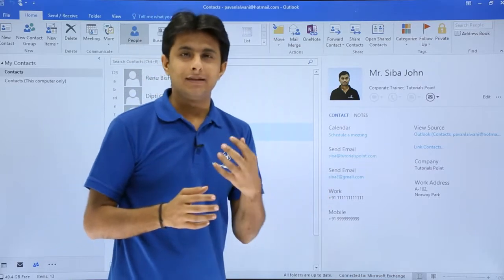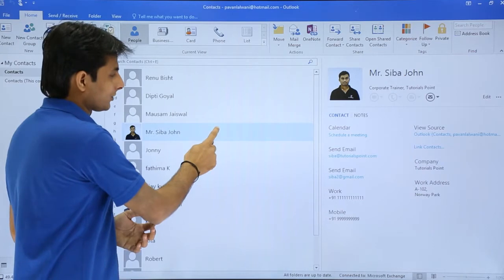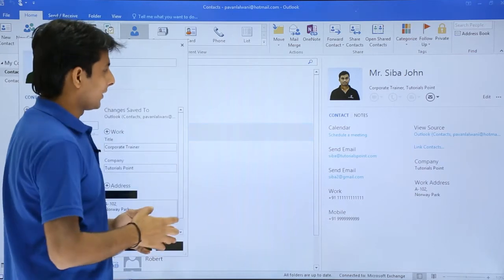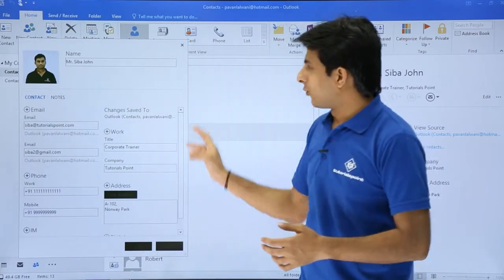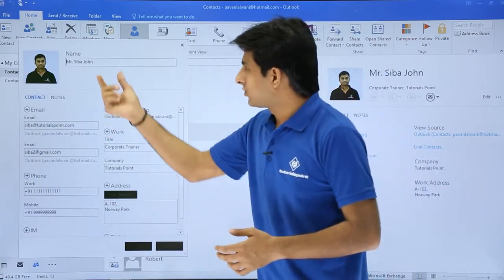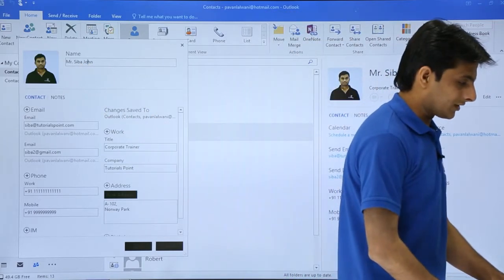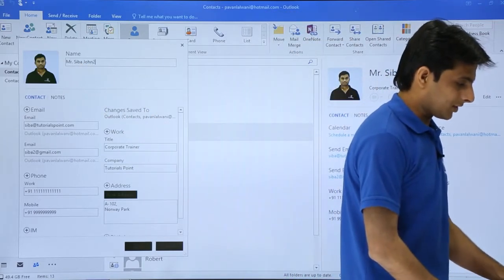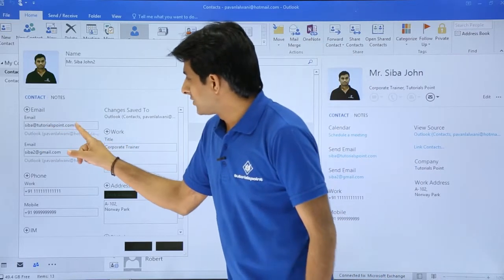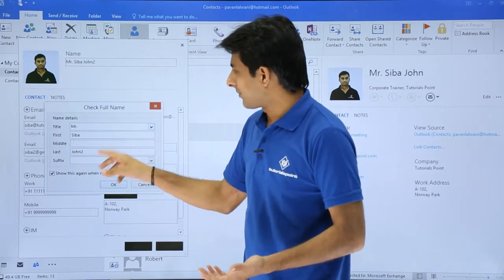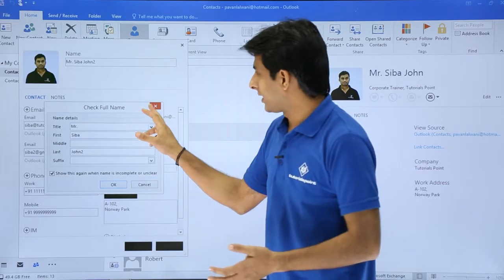Now, if you want to add, delete, or modify anything, the simple method is you can just double-click on this place. Once you double-click, you'll get this floating dialog box. Here the cursor is blinking and if you want, you can change the name — for example, to Sibar John 2 or anything. The email address is there and you can click on that place to add some data.